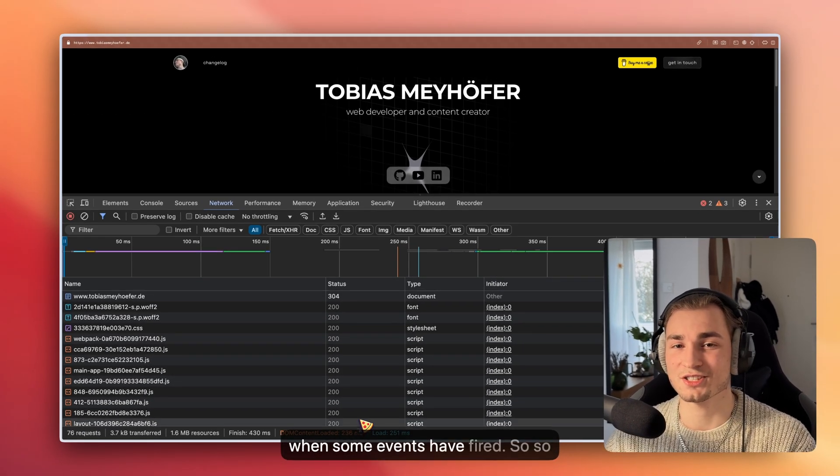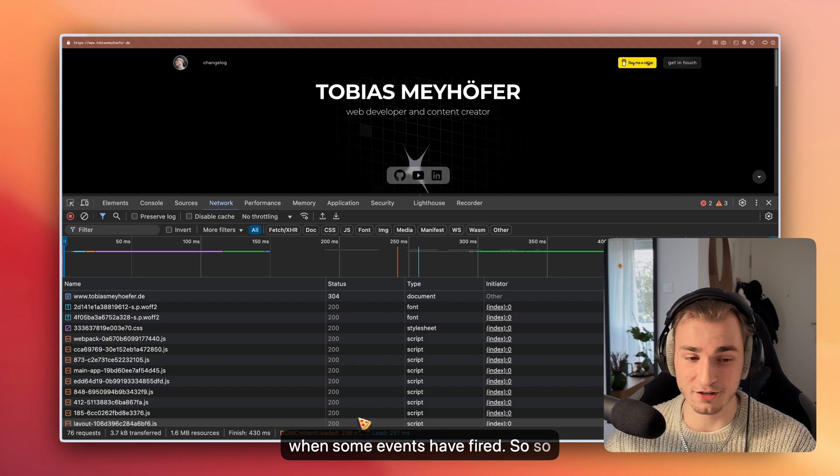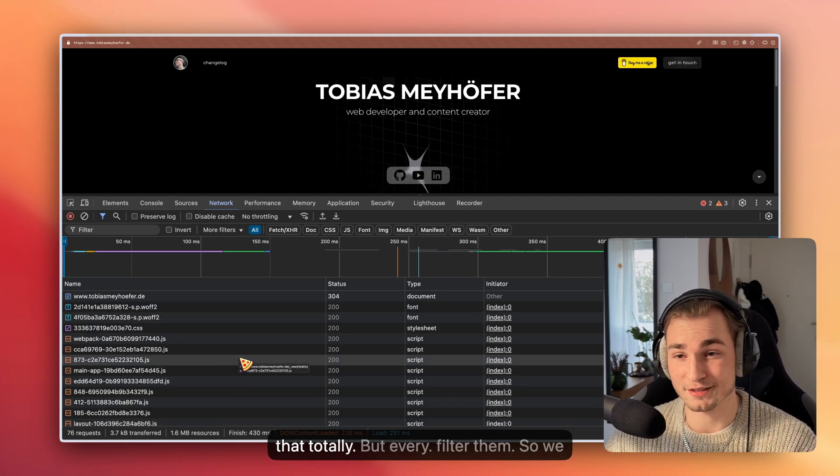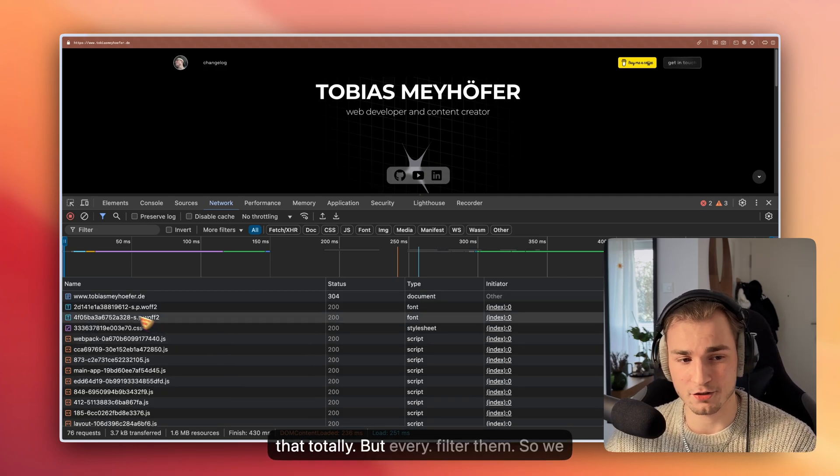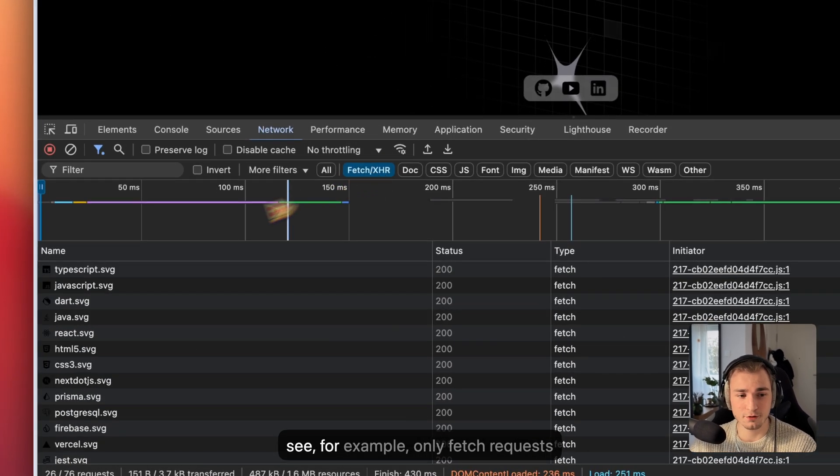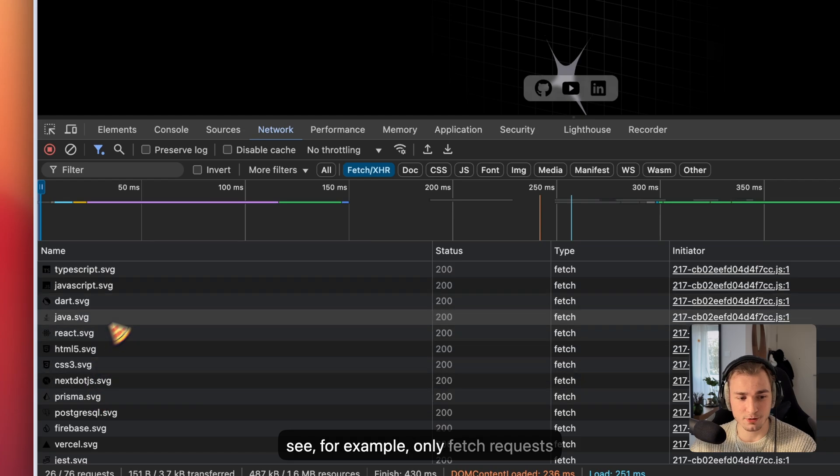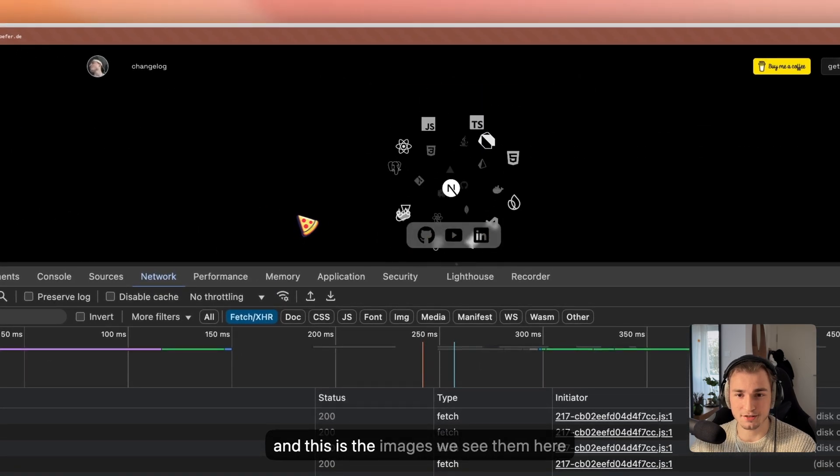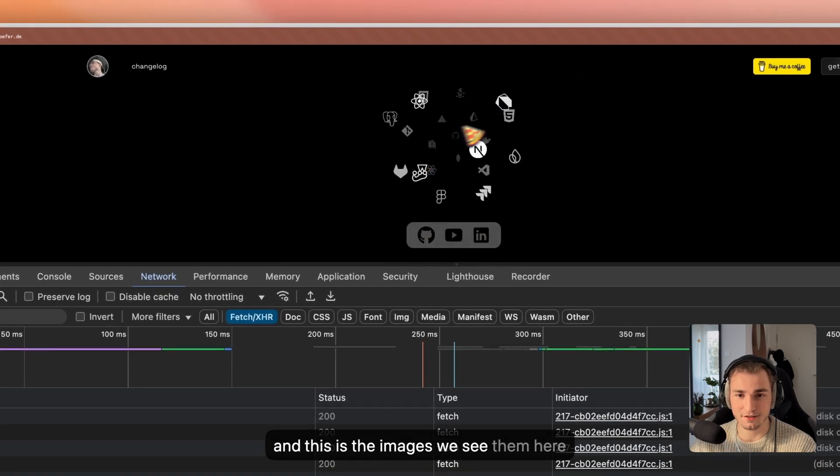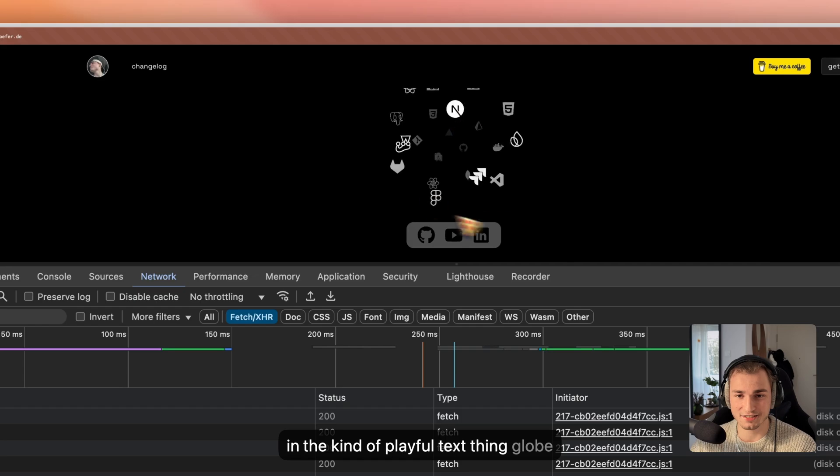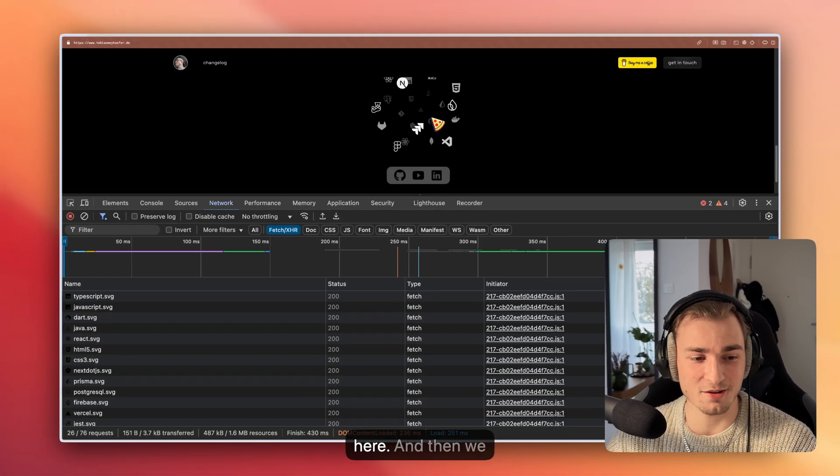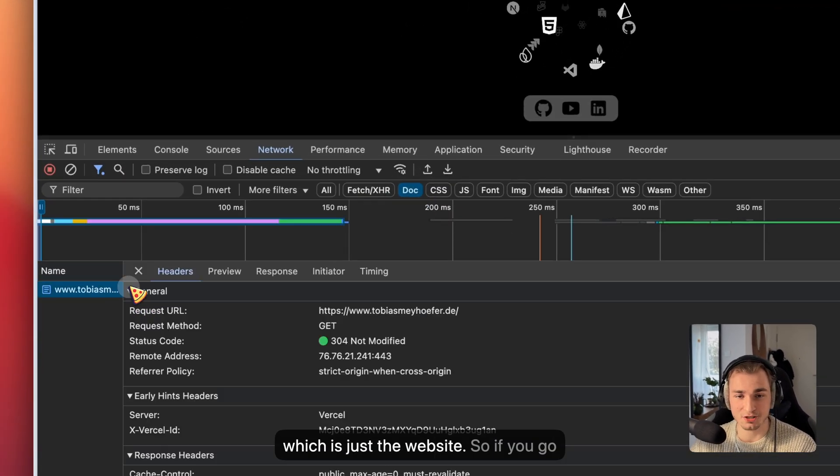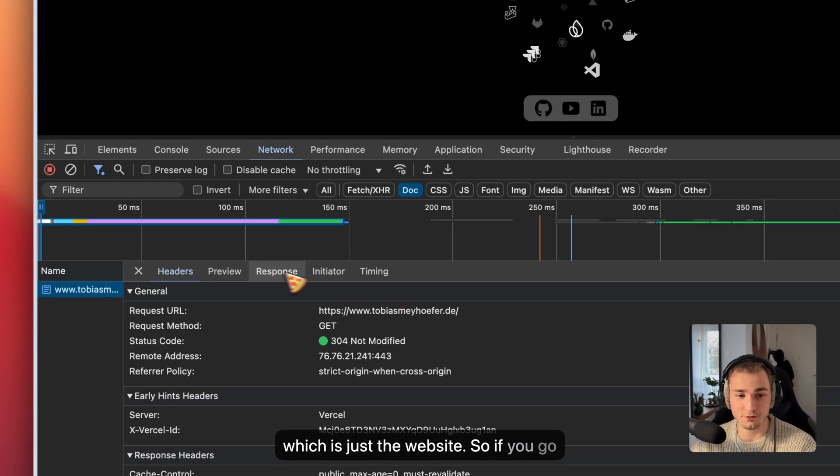Then we see useful information like when is the DOM content loaded, and when some events have fired. So here, this is a little bit overwhelming, and I understand that totally. But we can filter them. So we see, for example, only fetch requests. These are the images we see in the playful tech stack thing globe here. And then we have the document, which is just the website.